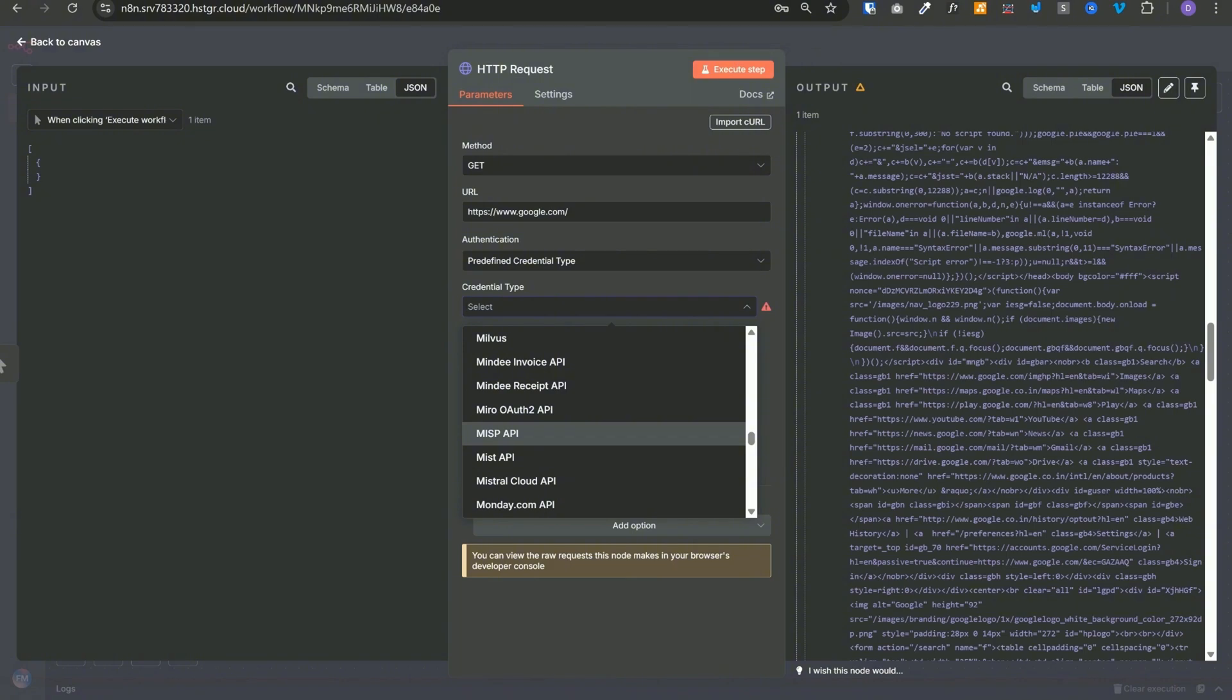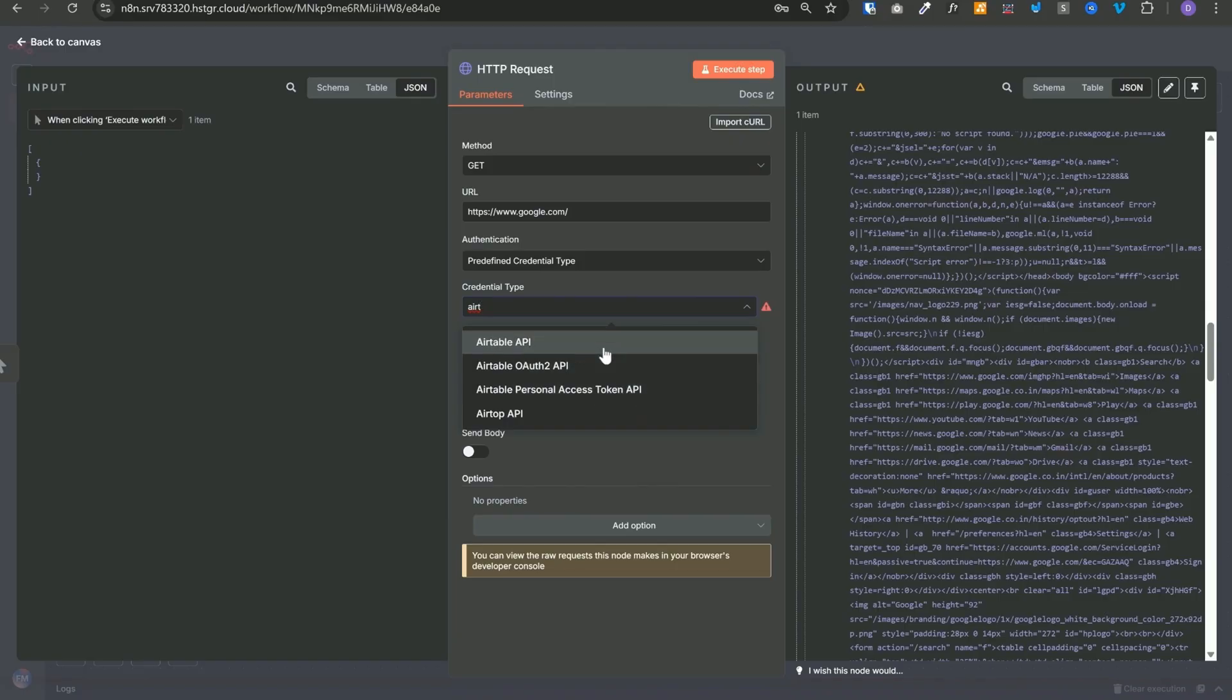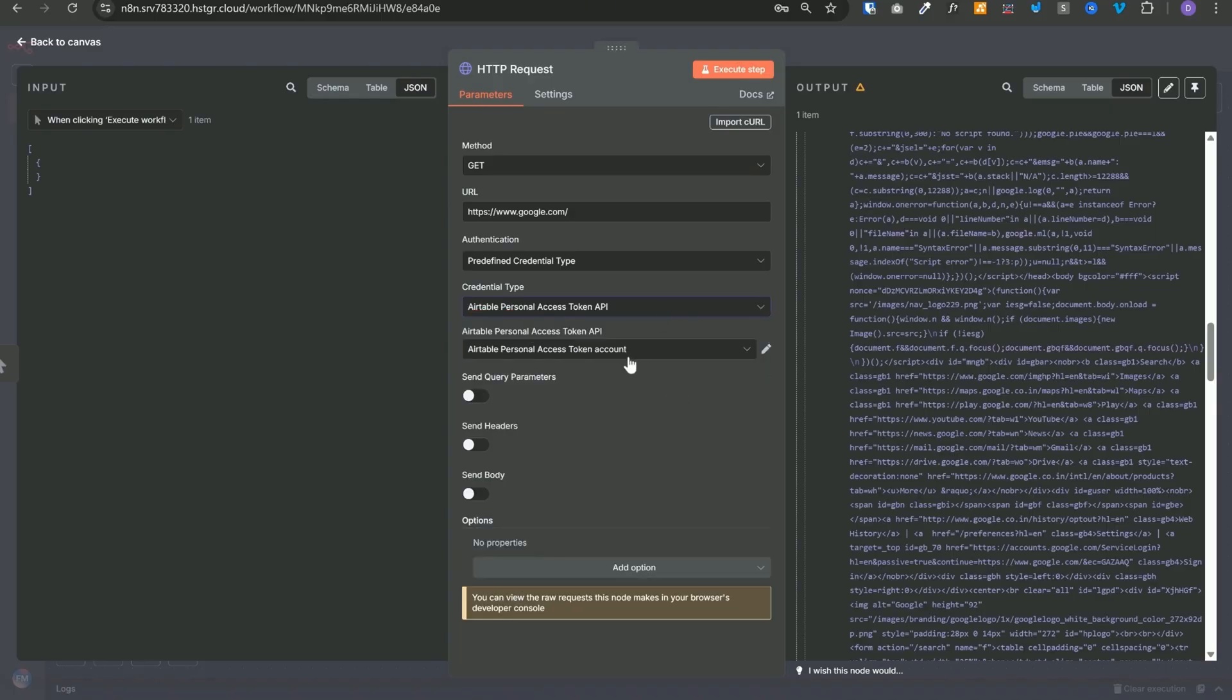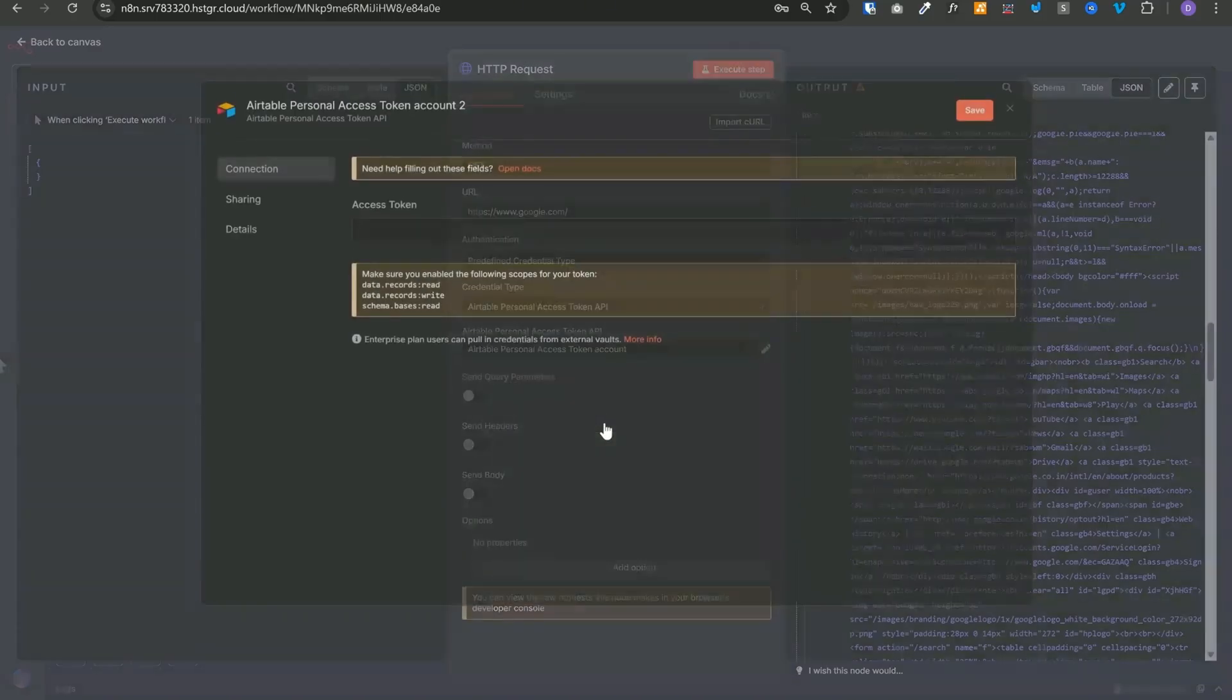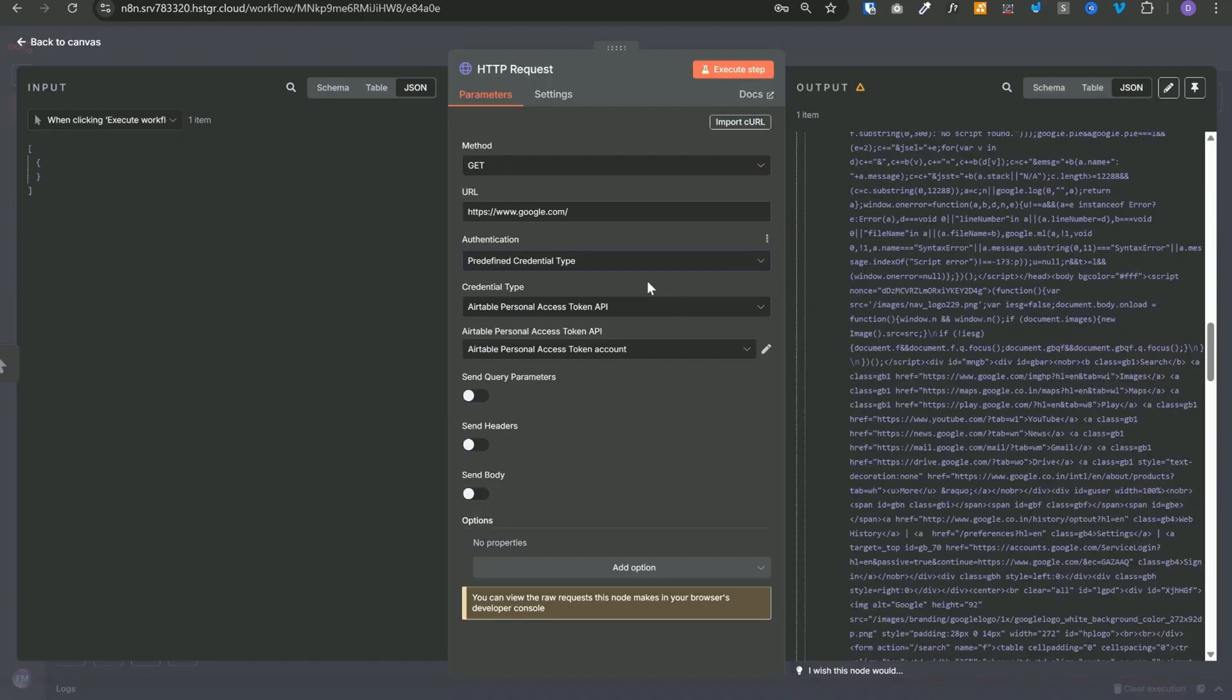For example, let's say if I'm searching for Airtable, then we have these three mechanisms available over here: Airtable API, Airtable OAuth API, and Airtable personal access token. You can select one of these and then you can create a new credential and paste your token over here.